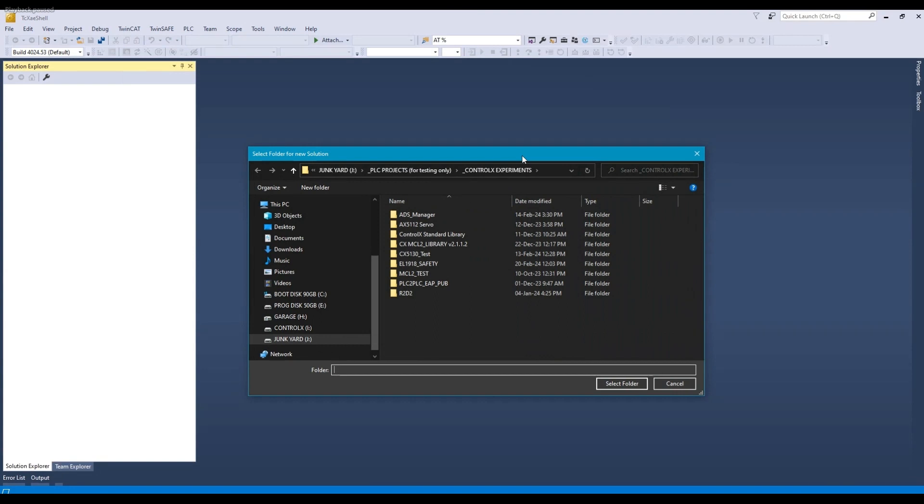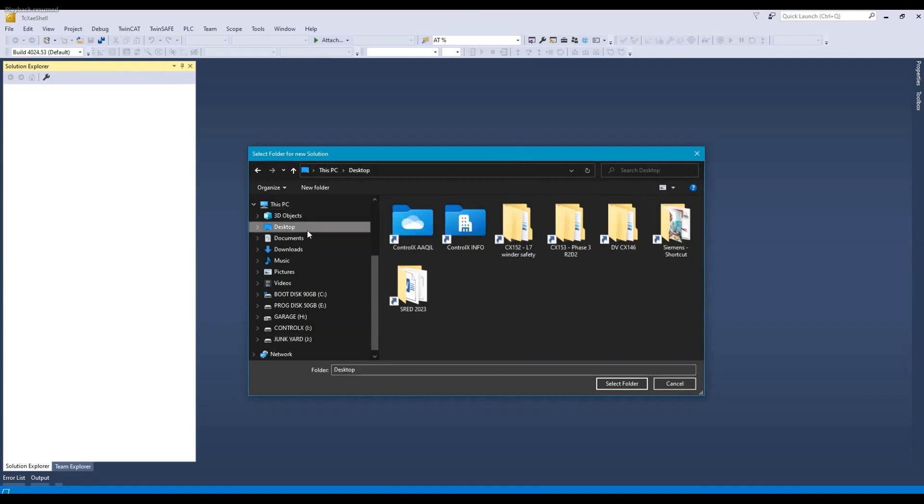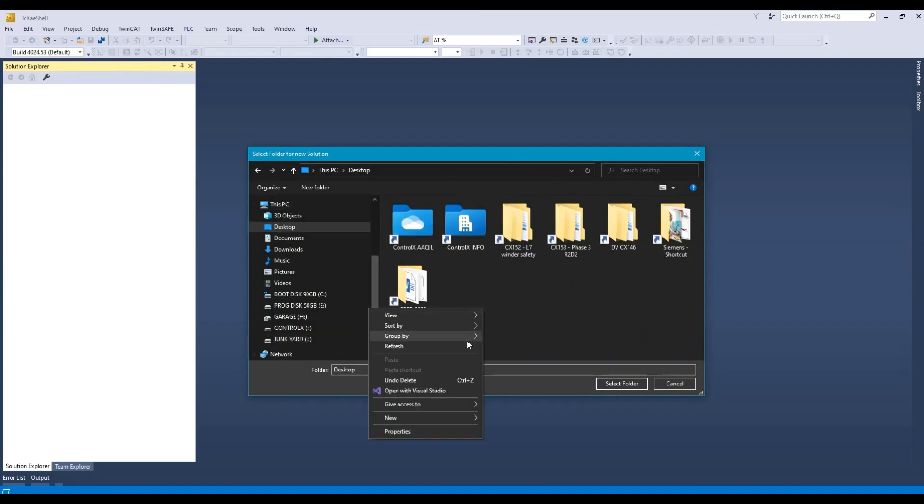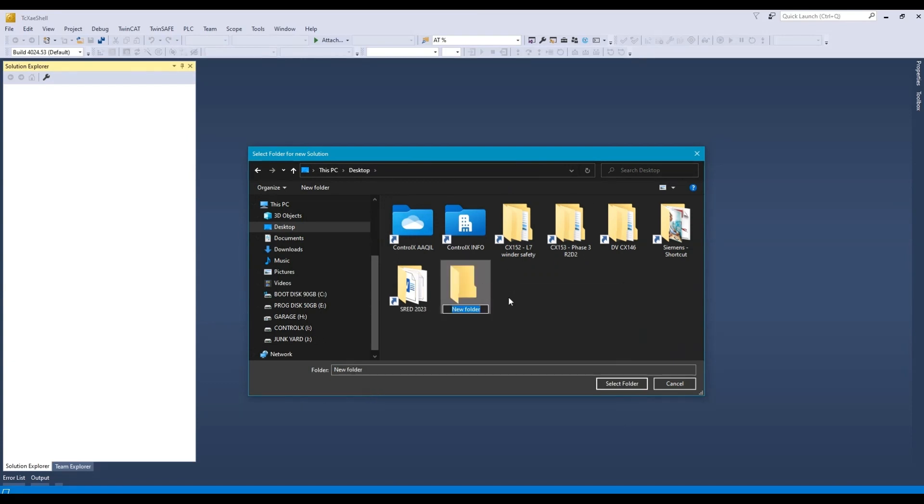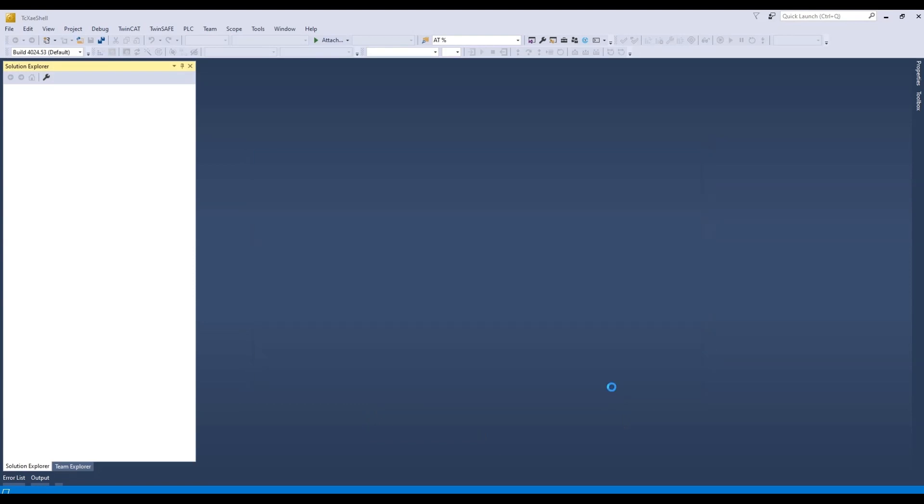It's asking us to select a folder where we want to save the solution. I'm going to put it on my desktop. I'll make a new folder, call it X. And we'll do select folder.